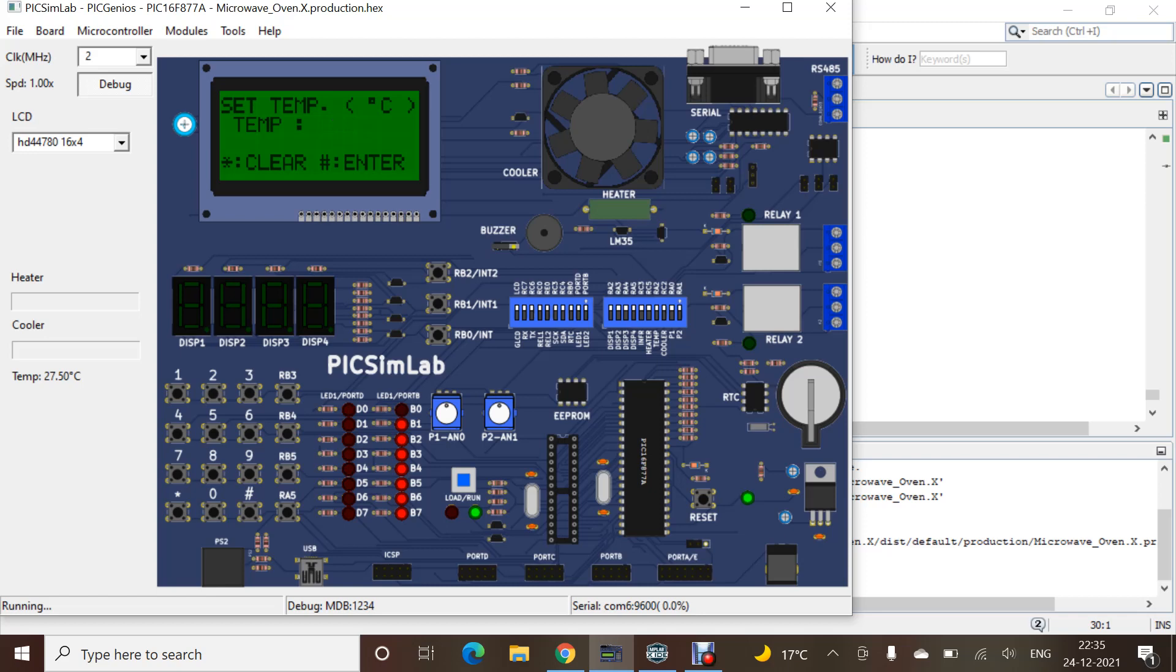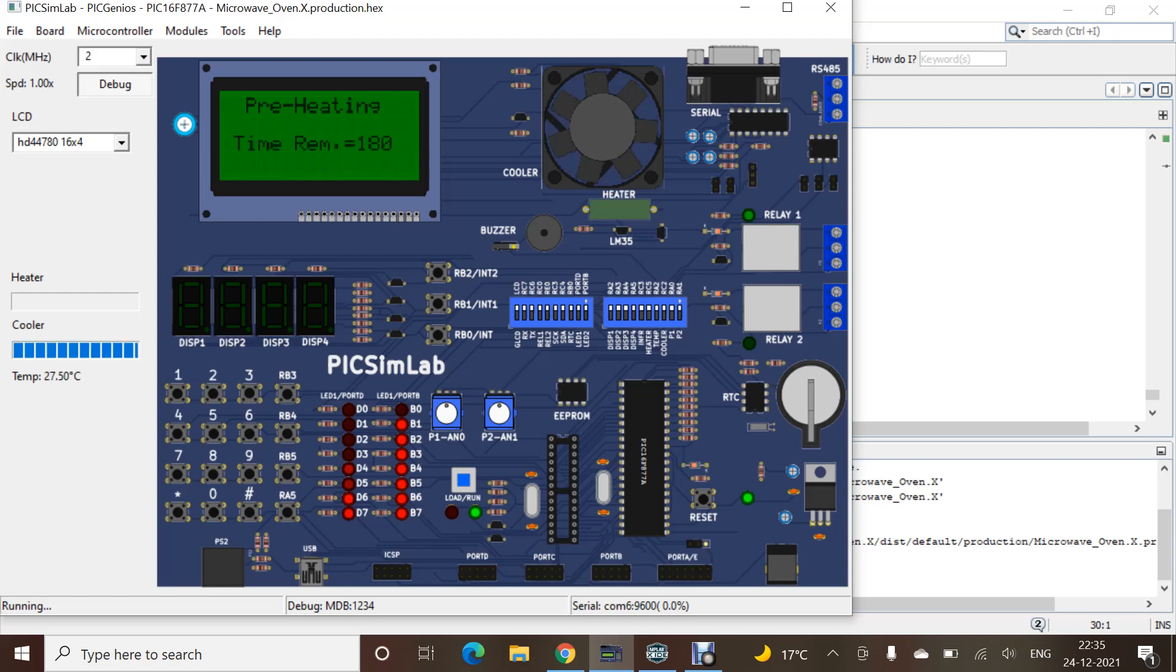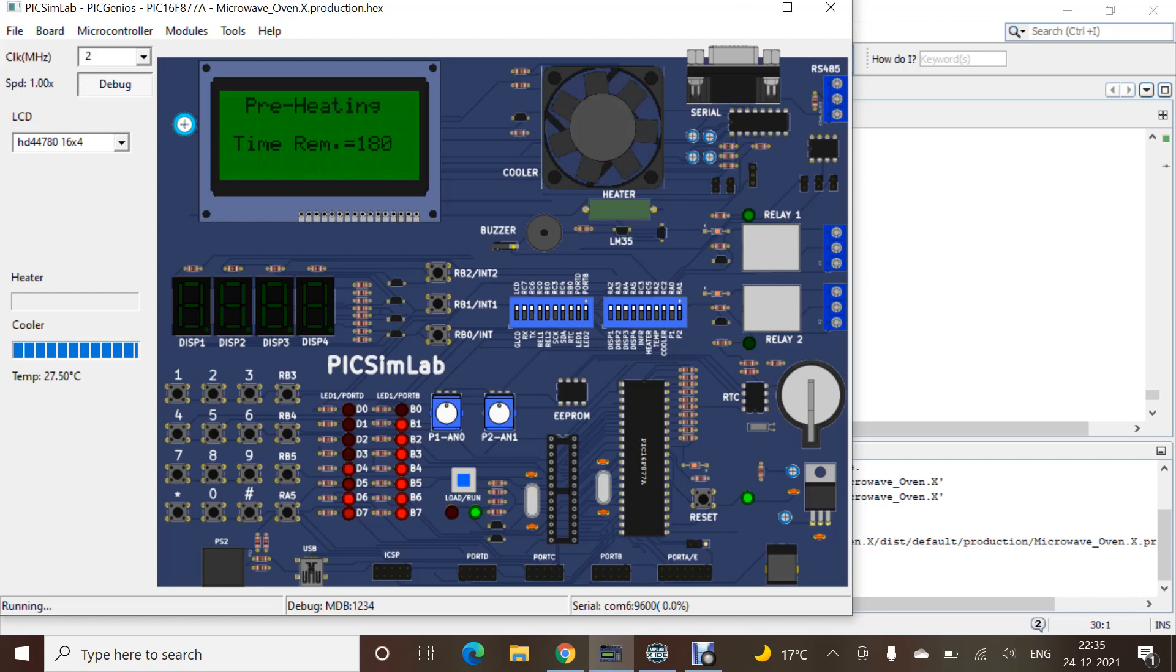You can clear with the help of star and enter with the help of enter. Preheating time we have given 180 seconds. That is set while writing the code. It was set to three minutes. It will go on.